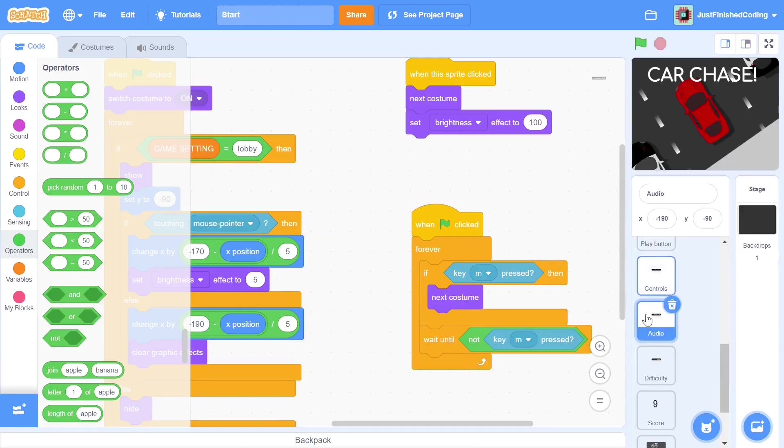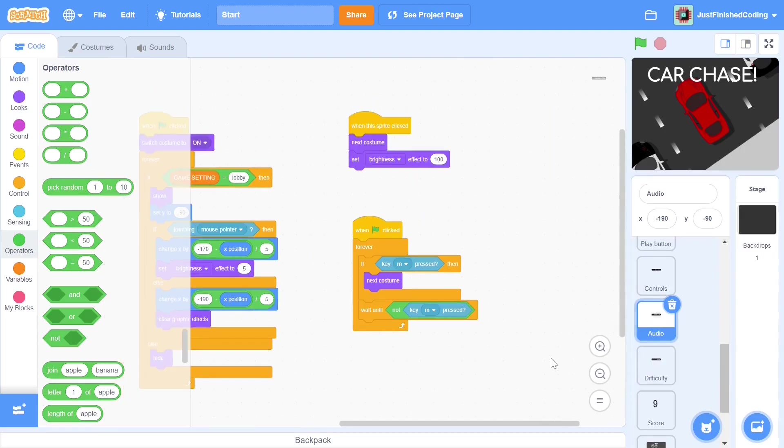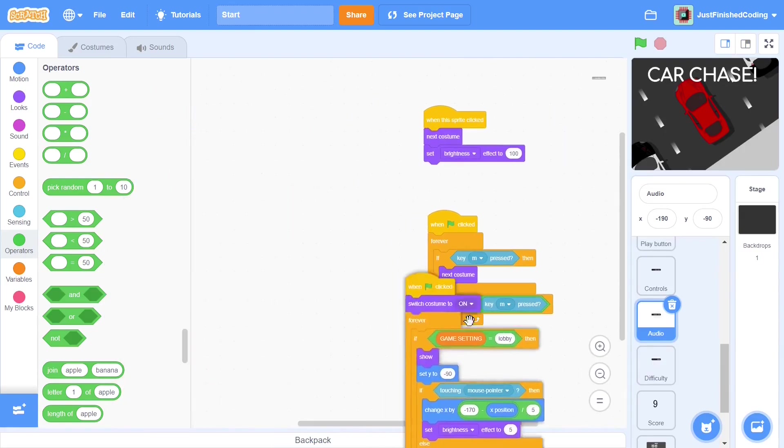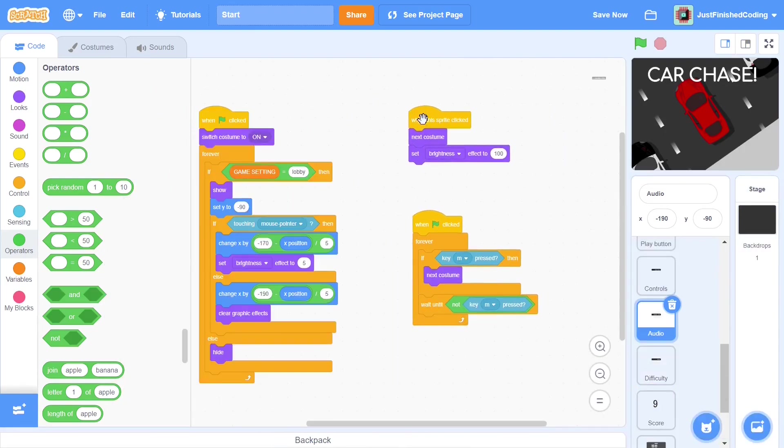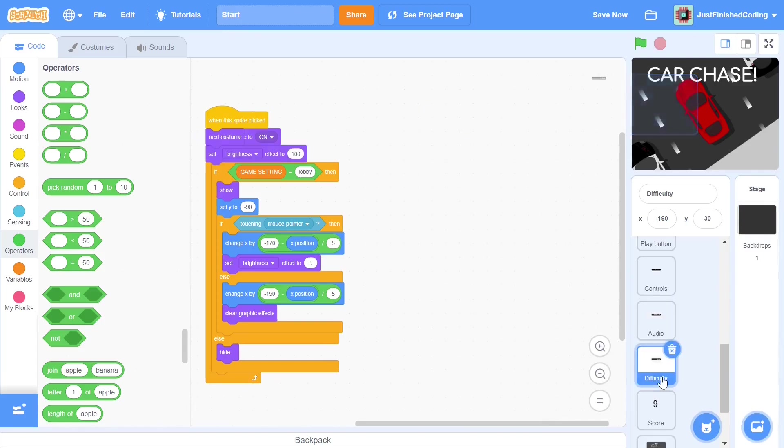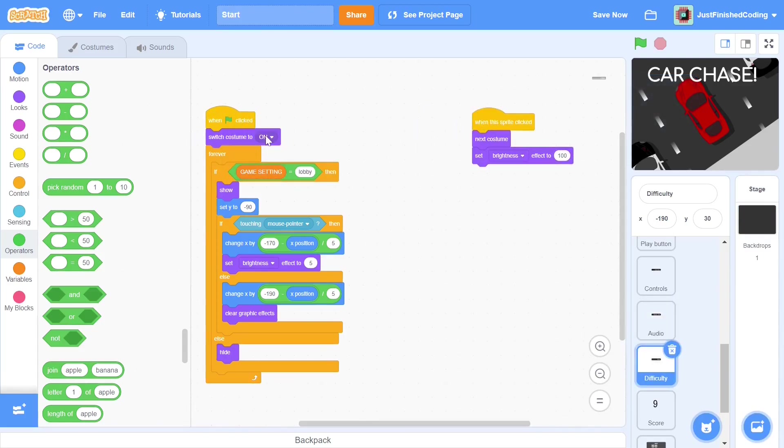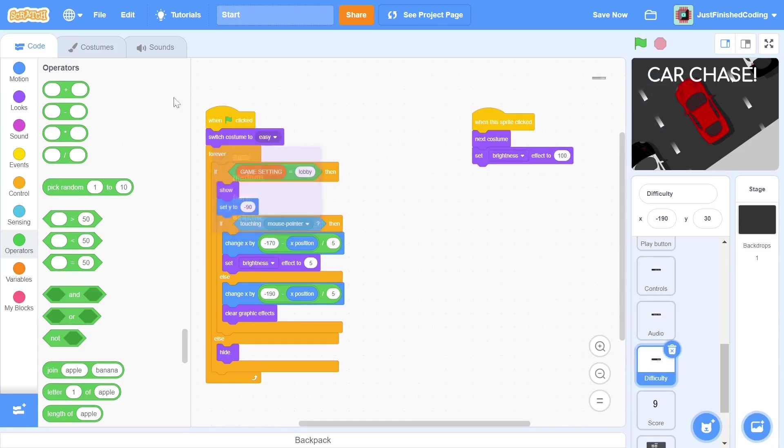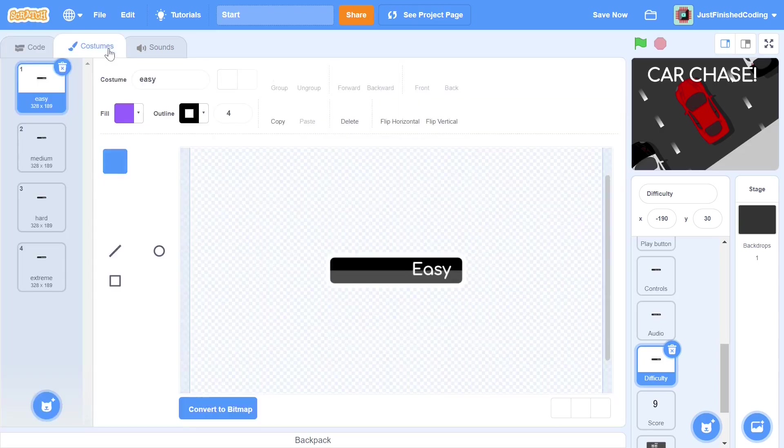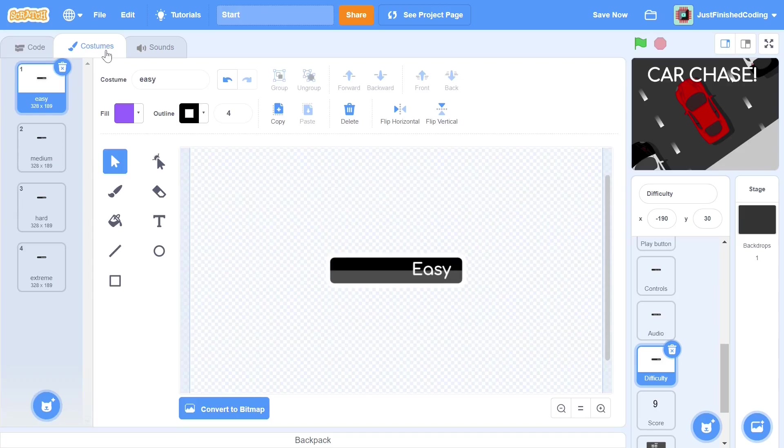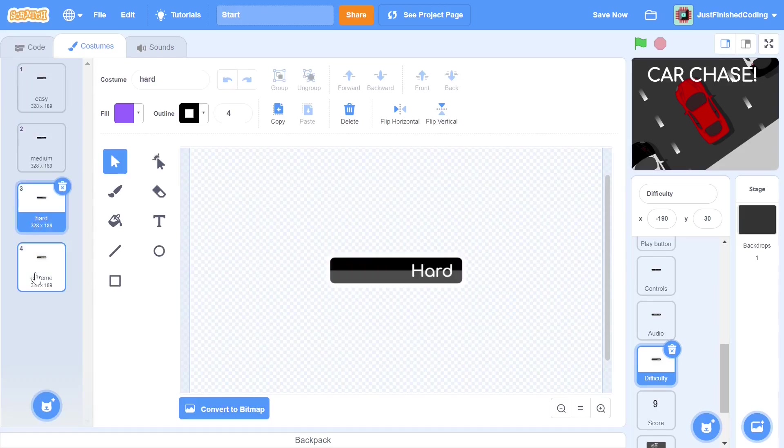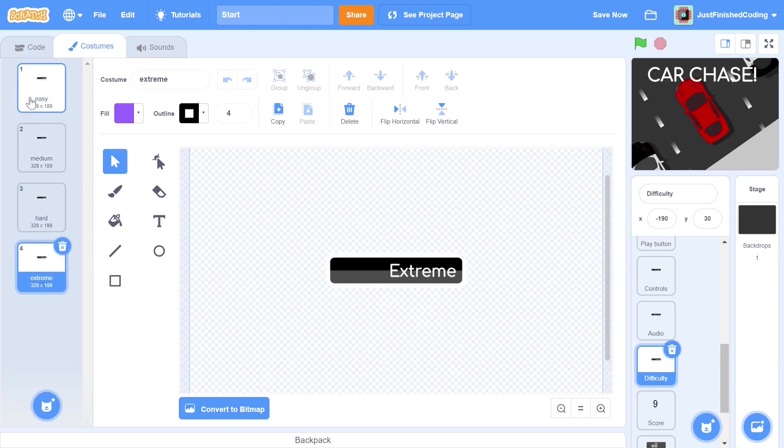We can drag and drop the green flag code as well as the sprite press code into the difficulty sprite. We just make a few changes. The costume is initially set to easy rather than on. If you look at the costumes tab of this sprite, you will see that there are 4 costumes. Easy, Medium, Hard and Extreme.